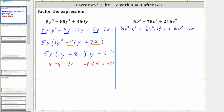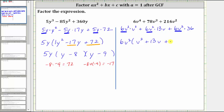In this form, we can see the greatest common factor is 6v², as well as the remaining factor of each term after we factor out 6v². So now we factor out 6v², and we can see we're left with v² + 13v + 36. Now we see if we can factor the trinomial inside the parentheses further.